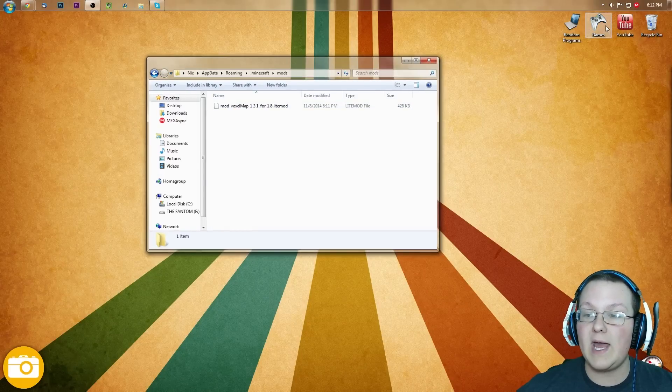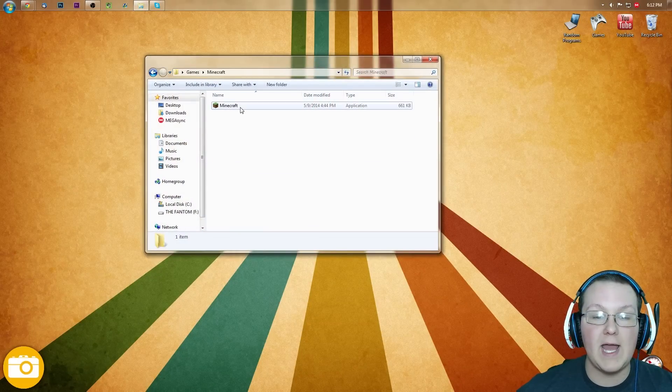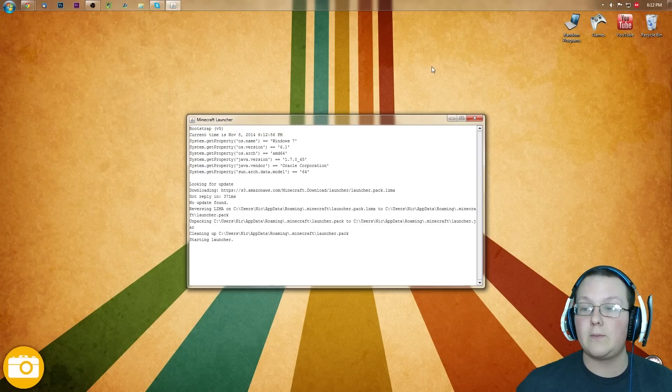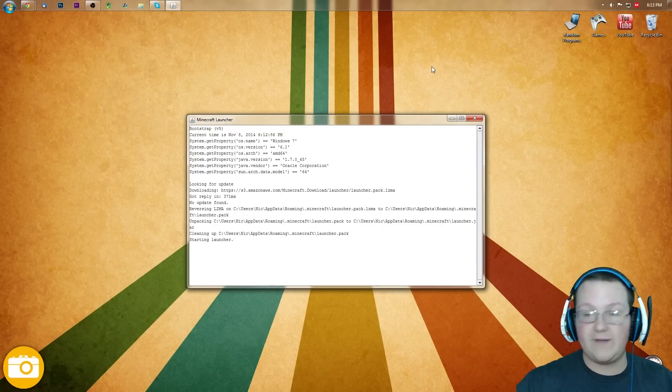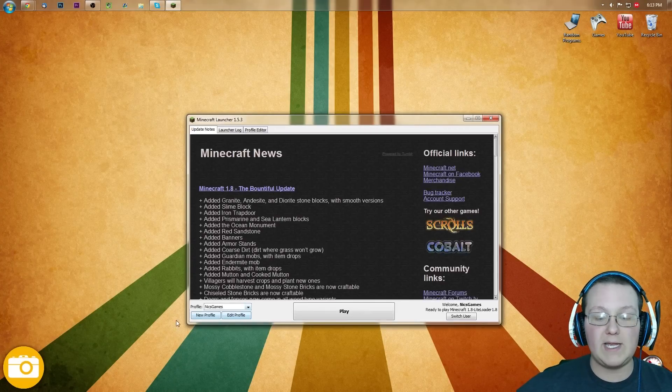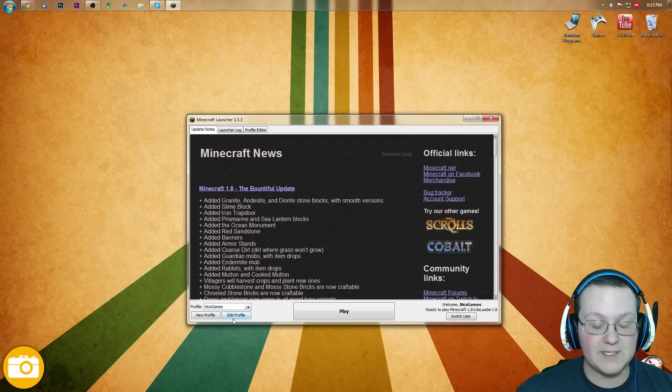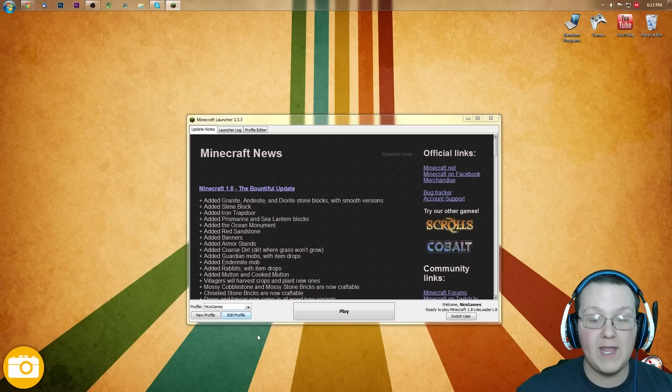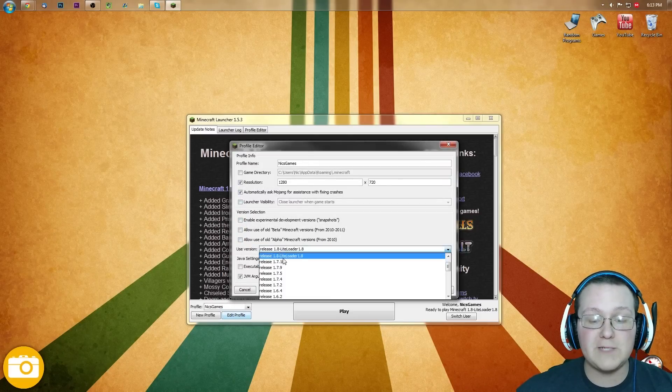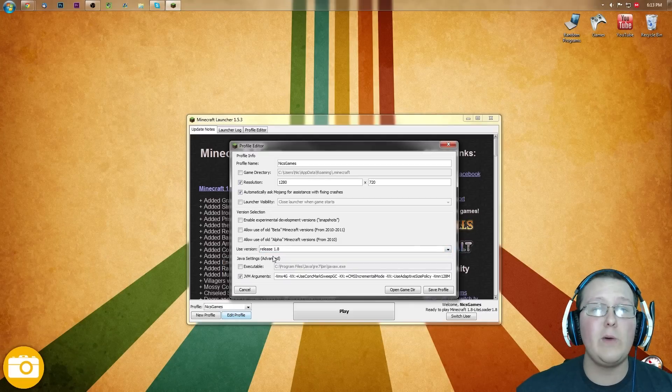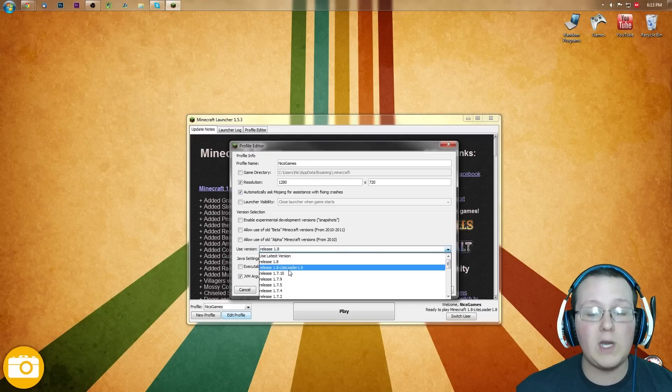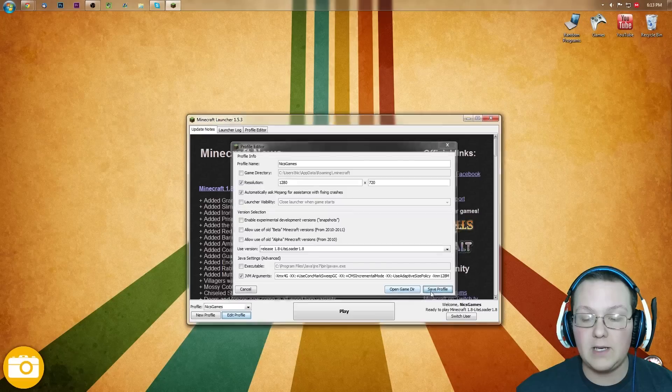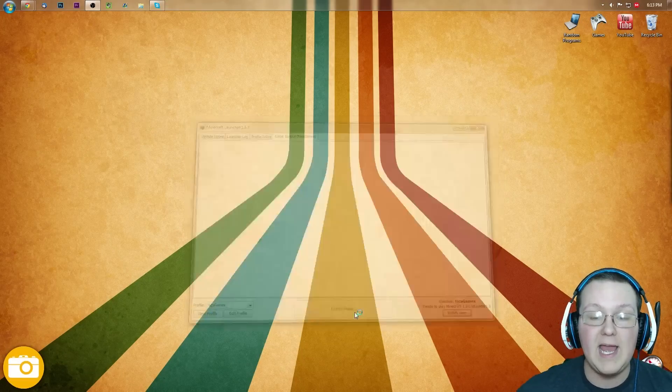Now we can go ahead and open up Minecraft and launch into litemod with everything installed on it. Specifically, voxel minimap. So we can come to the profile we want to play. In my case, it's going to be Nick's Games. Hit Edit Profile, and yours is probably going to be Release 1.8. We don't want to play that. We want to play Release 1.8-LiteLoader. Click that, click Save Profile, and click Play.